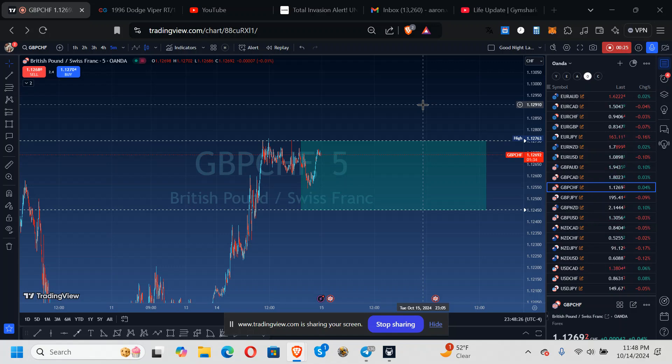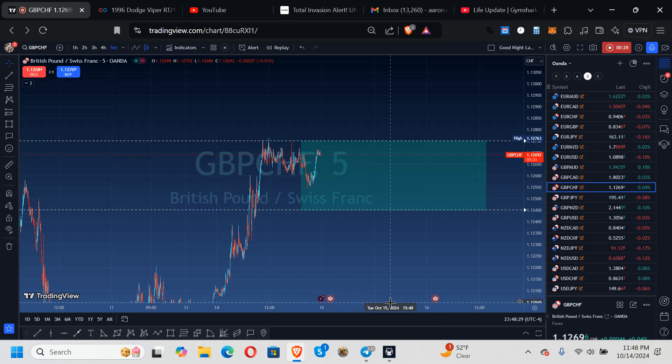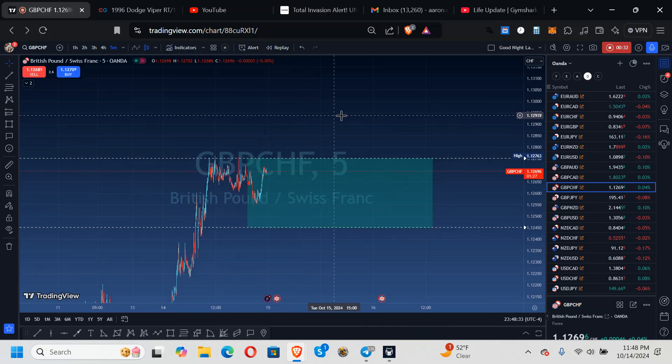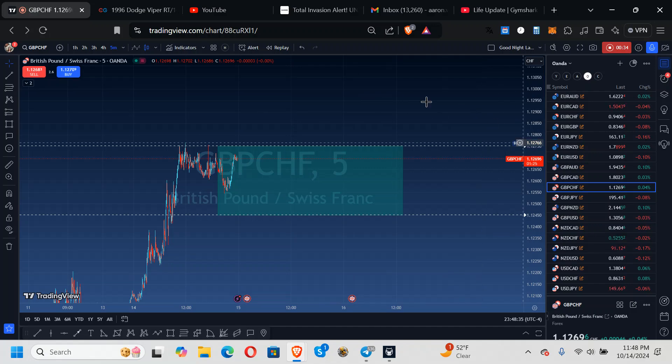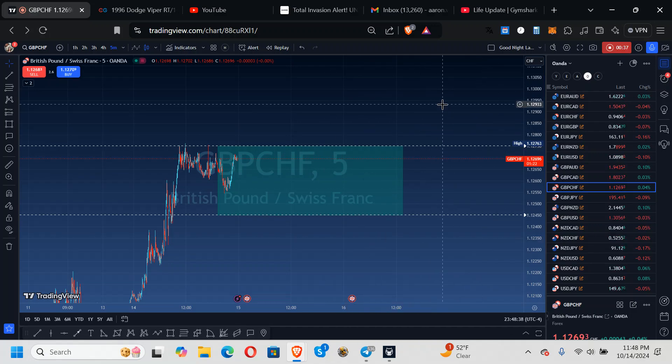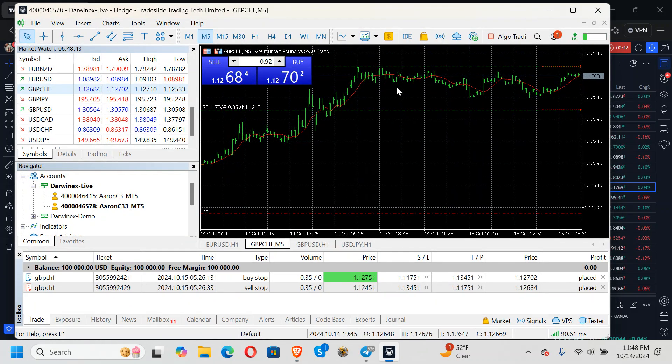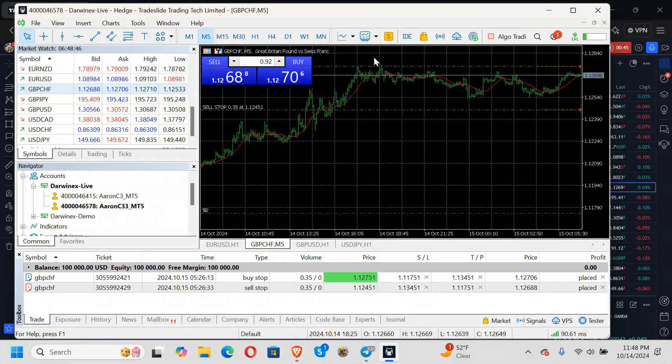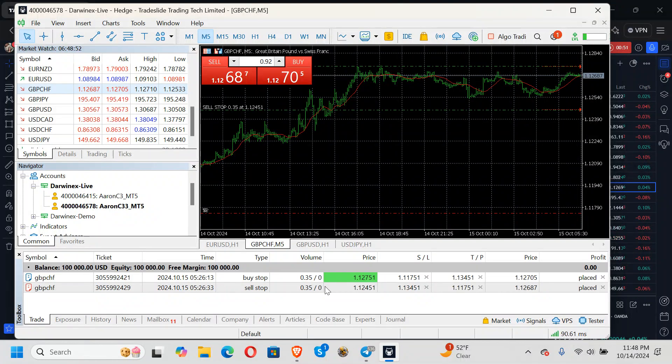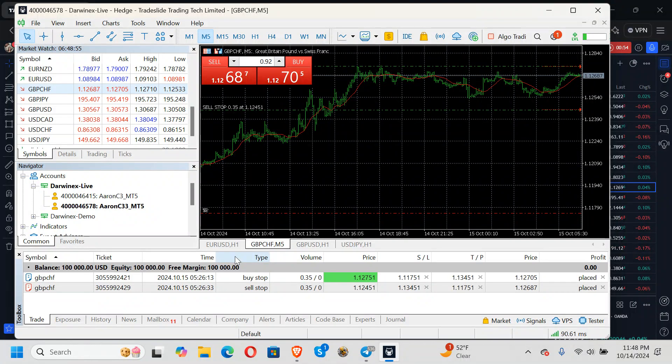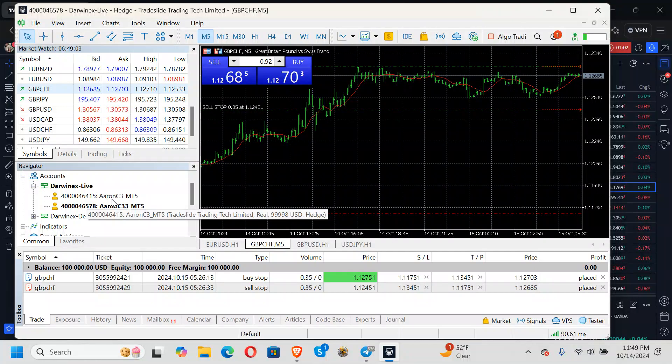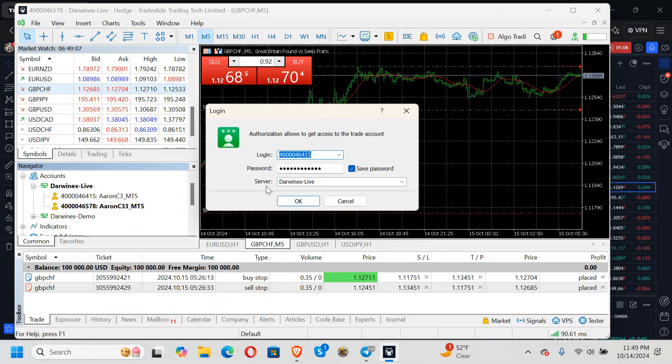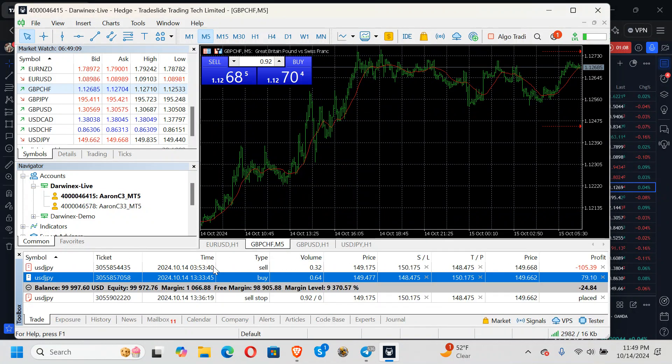All right, so GBP/CHF, this trade I have open now. What I'm doing, this right here, this is the DarwinX live. All right, so that's where prices are. See how they see this hedge setup now? This is going to be the first trade on this account.